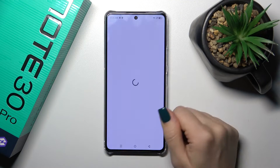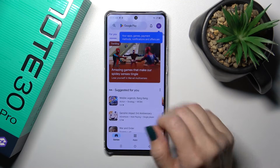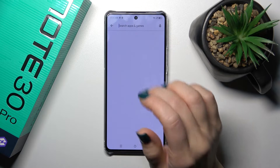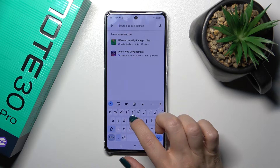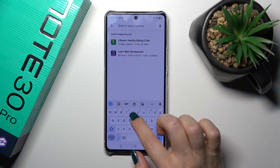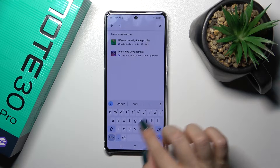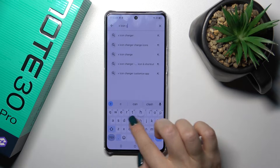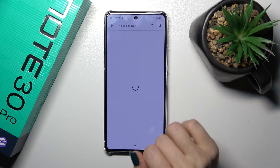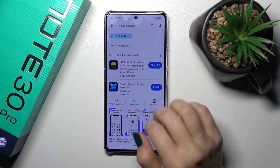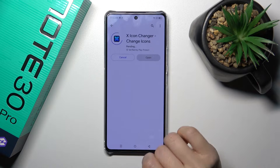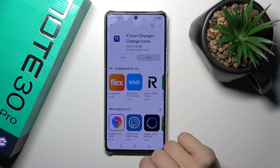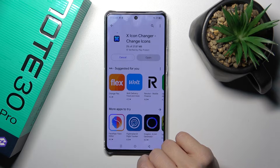We should first get the application from the Play Store. I've opened the Play Store app and in the search bar we'll enter X-Icon Changer. Now we should get this application, so tap the install button and wait a couple of seconds.